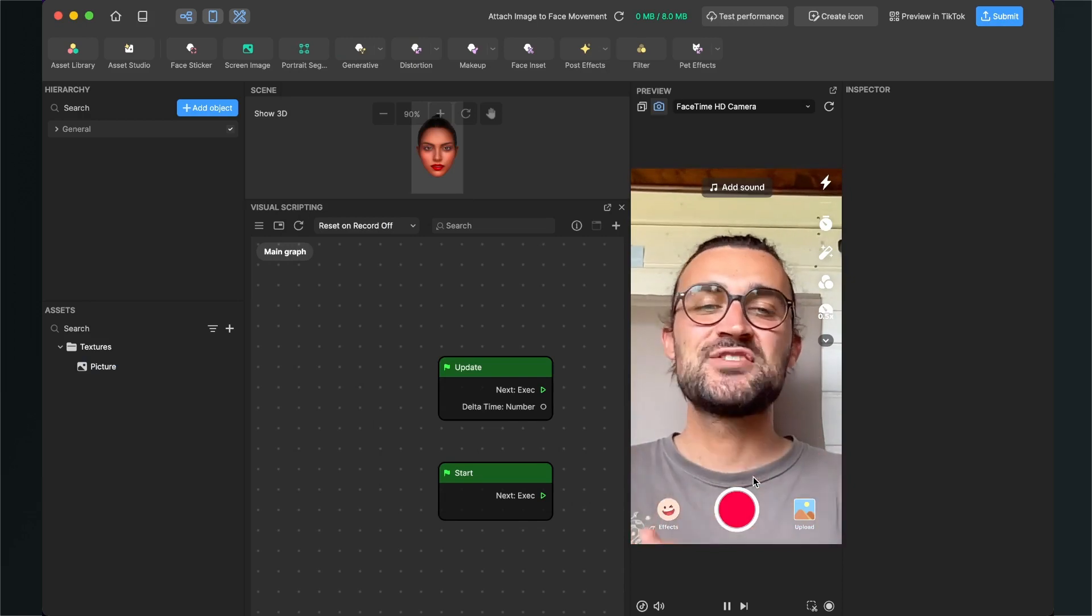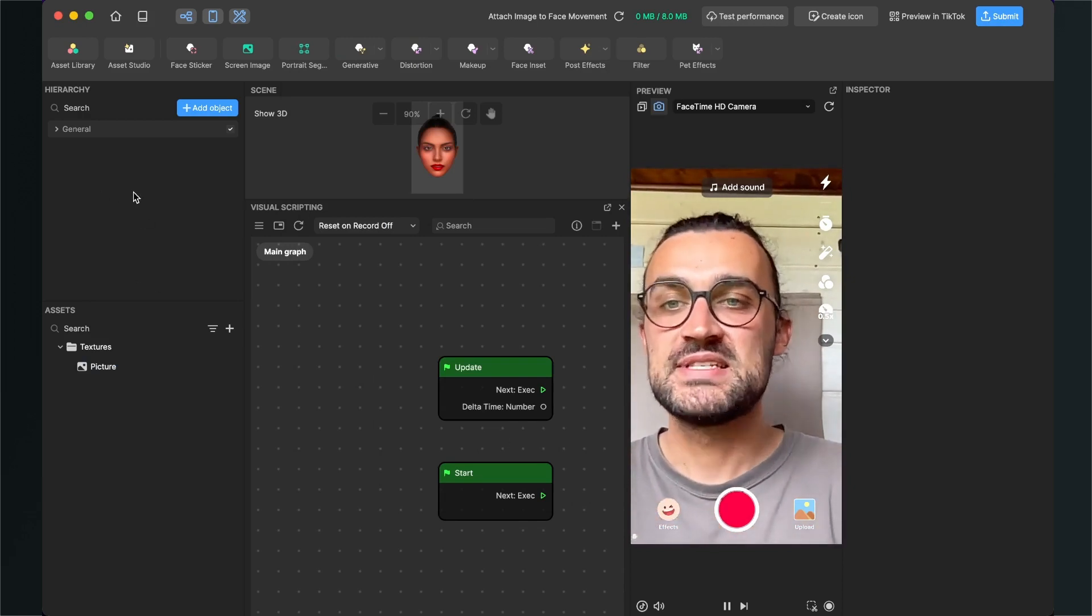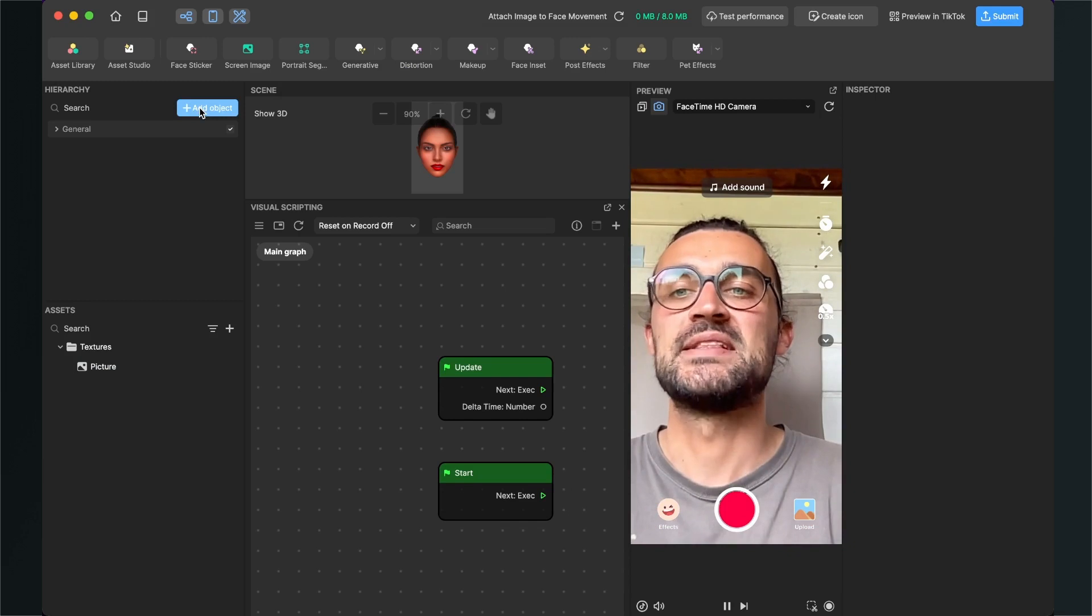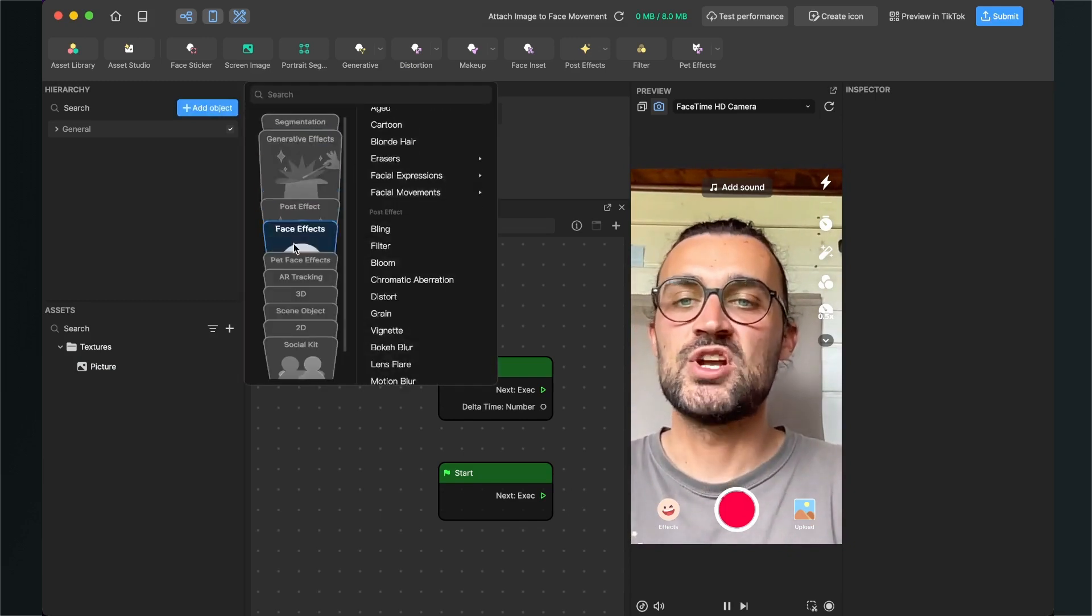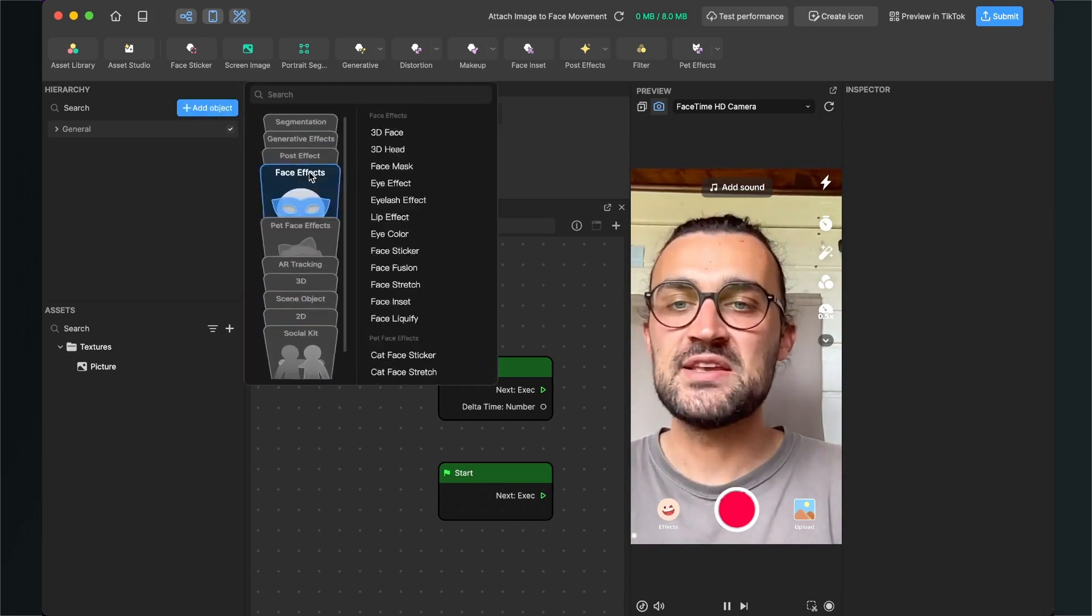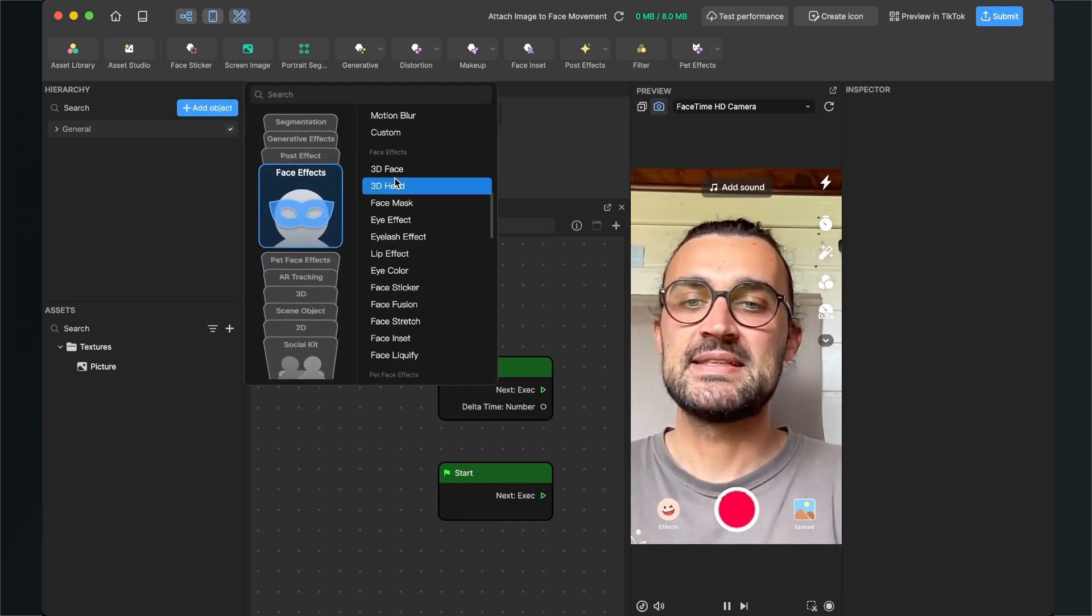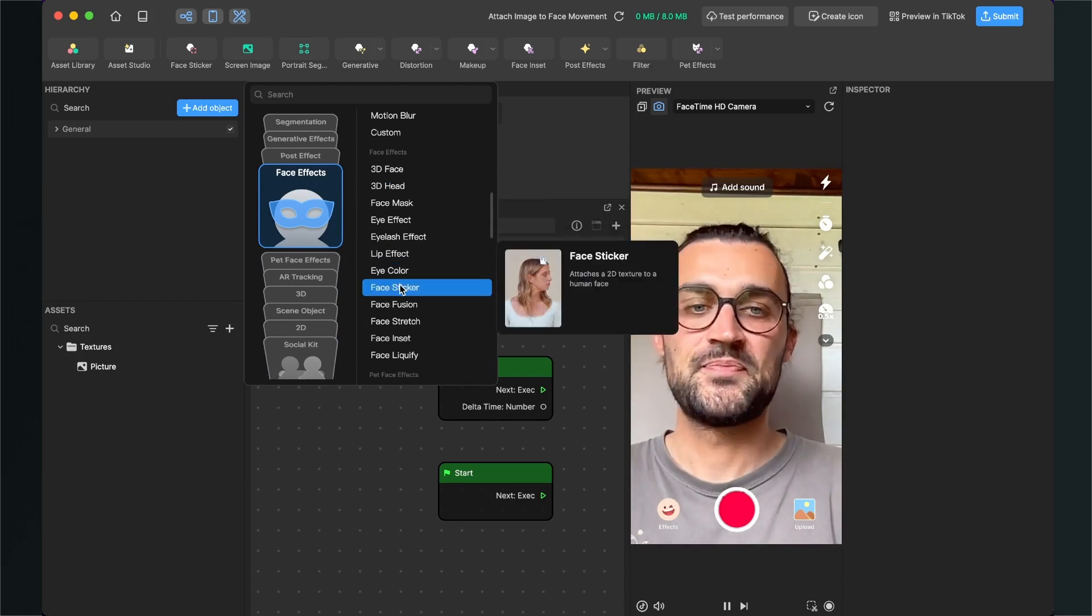The next thing is that we have to go to our scene panel and also click on add object. Then search for face effects and here select the face sticker.